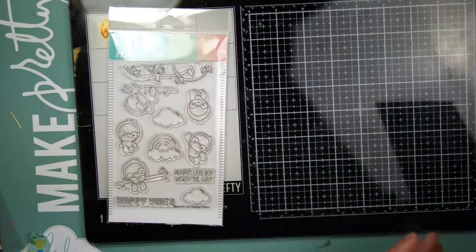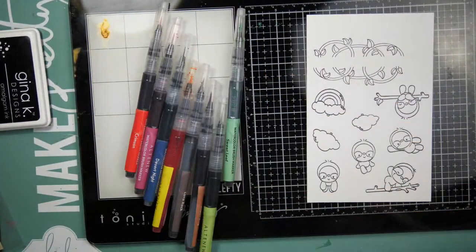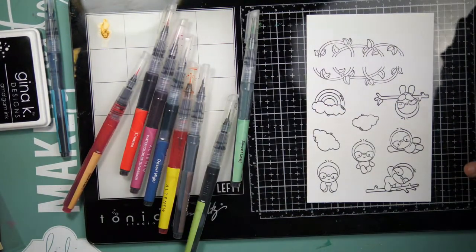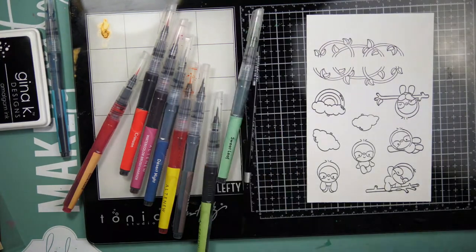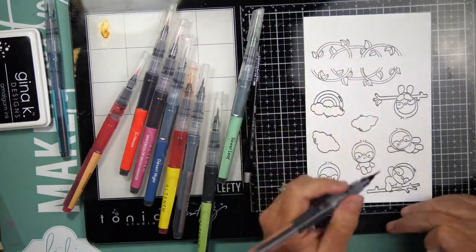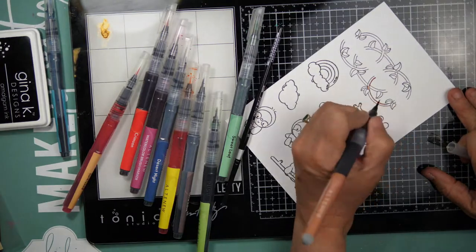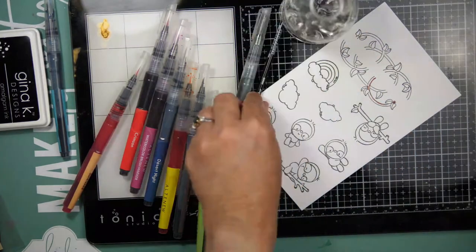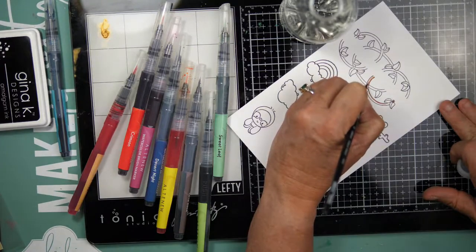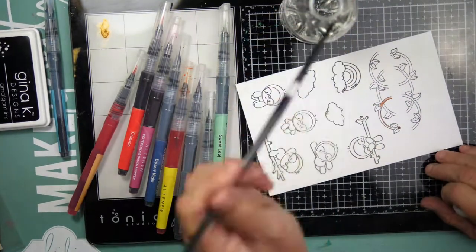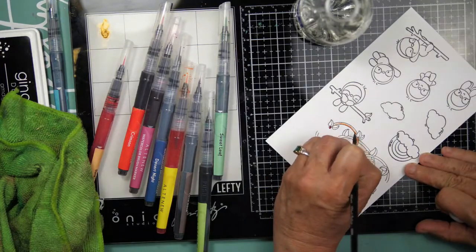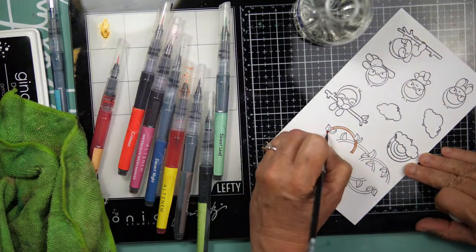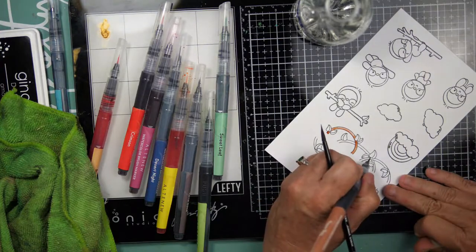So here I am just adding that extra intensity. I'm going to bring in my stamped images. I did use Gina K Designs Amalgam Black Ink to stamp these out. It is Copic friendly, watercolor friendly, and that is stamped onto Bristol Smooth cardstock. And I'm not sure if I mentioned, but I did ink blend on Neenah Solar White 80 pound cardstock.